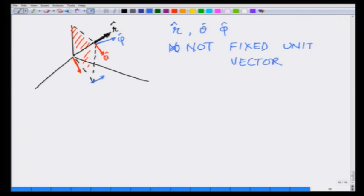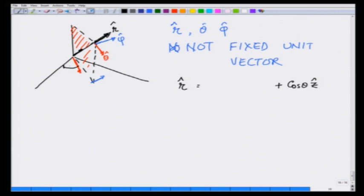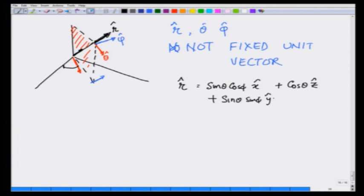As you change the position they also change. Let us write them in terms of x, y, and z unit vectors. For r-hat, pointing outward with distance 1, the z component is cos(theta), the projection in the x-y plane is sin(theta), and its x component is sin(theta)cos(phi). So r-hat = sin(theta)cos(phi) x-hat + sin(theta)sin(phi) y-hat + cos(theta) z-hat.